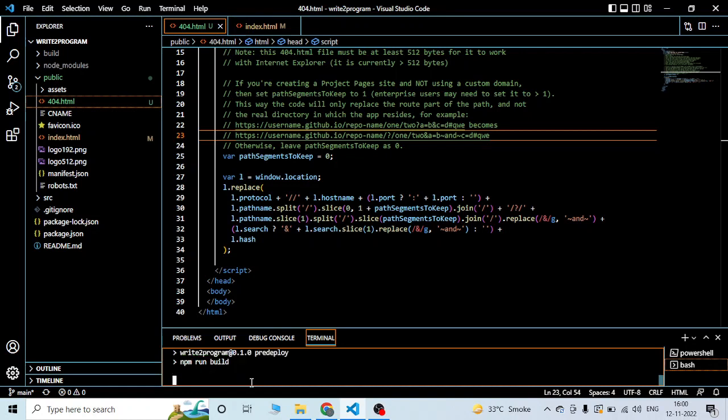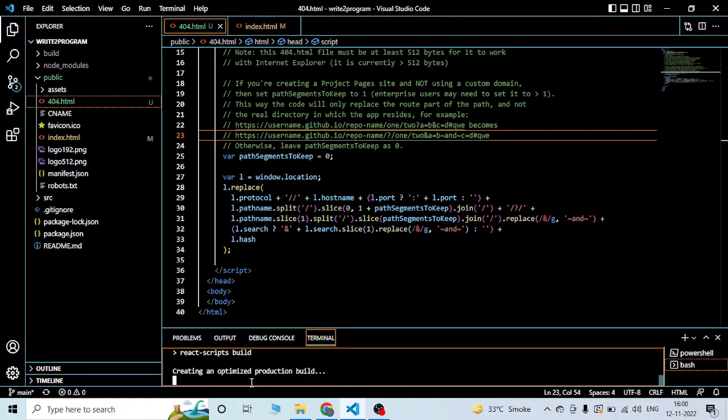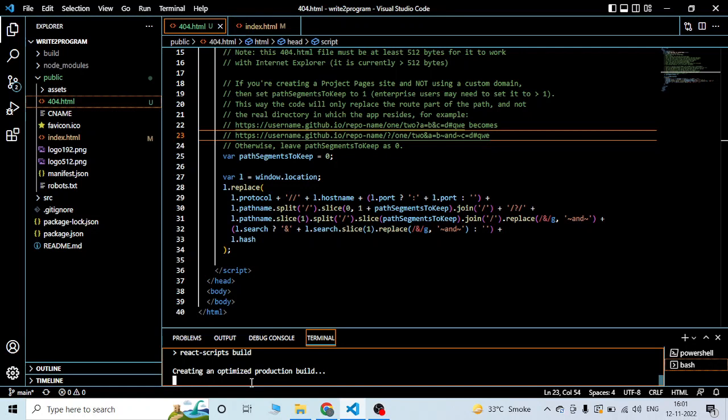It will take a little bit of time, just wait. It is creating a production build, so this process will take around two to three minutes.